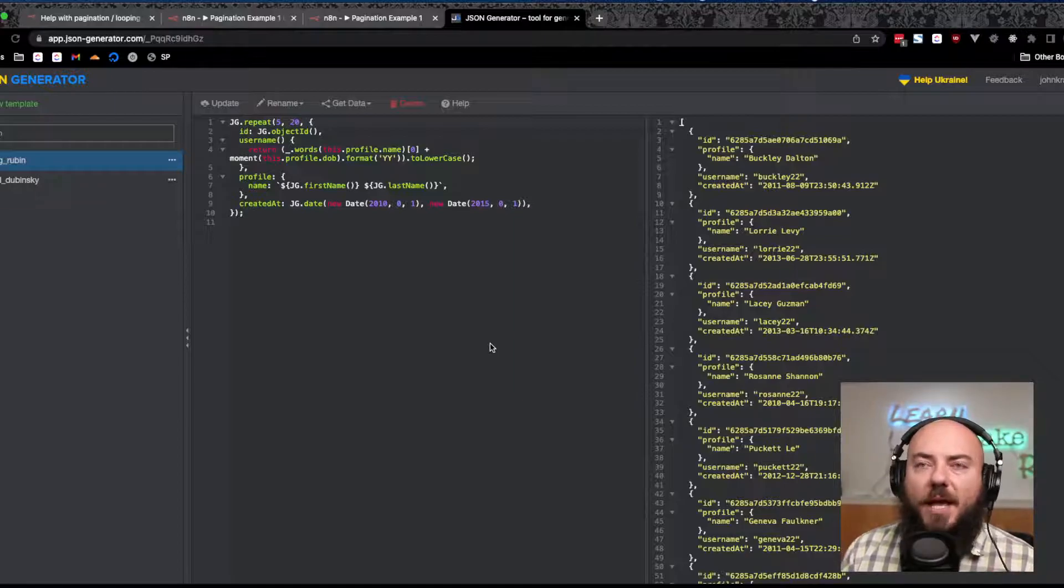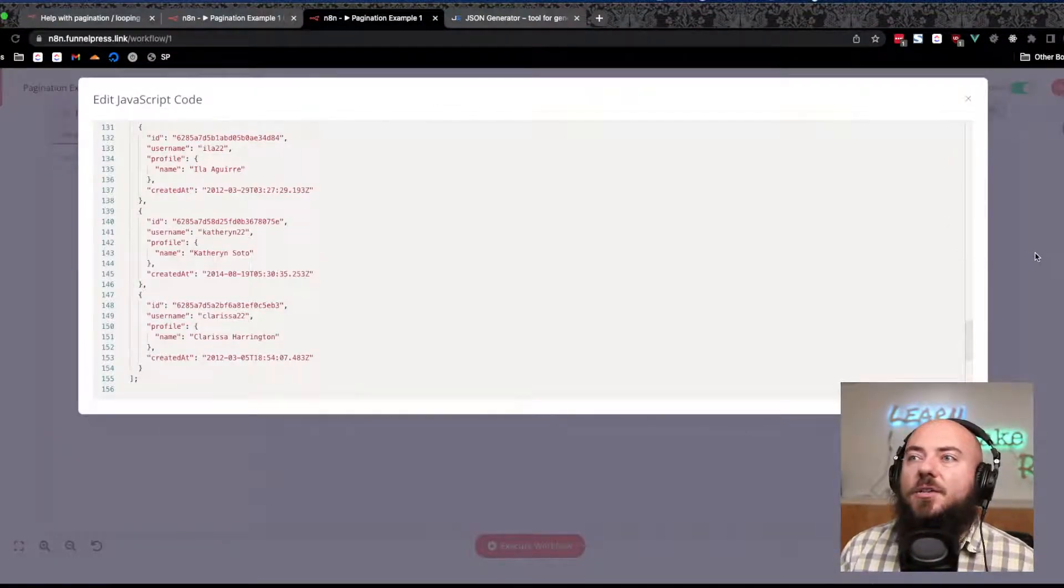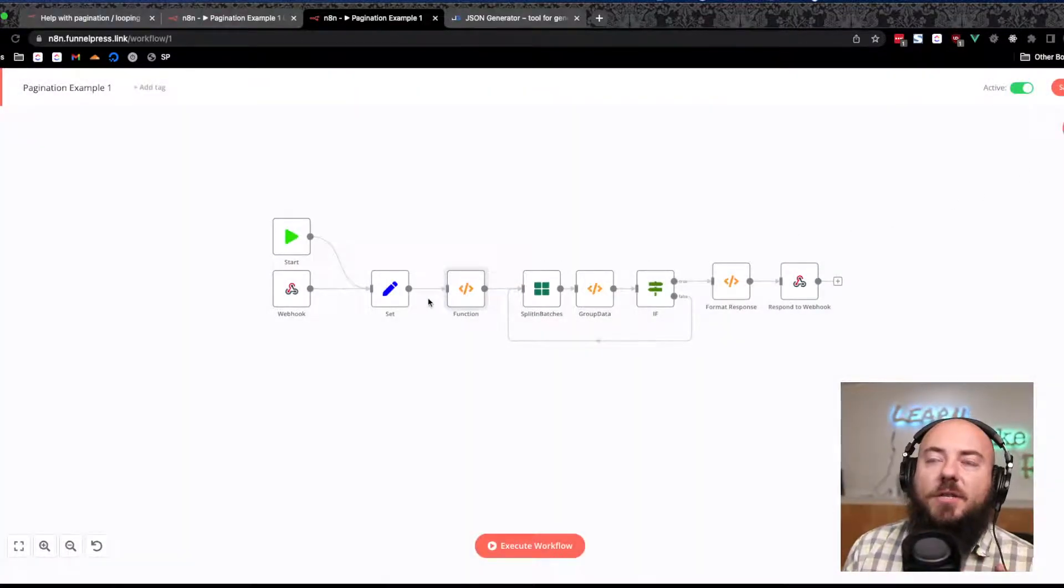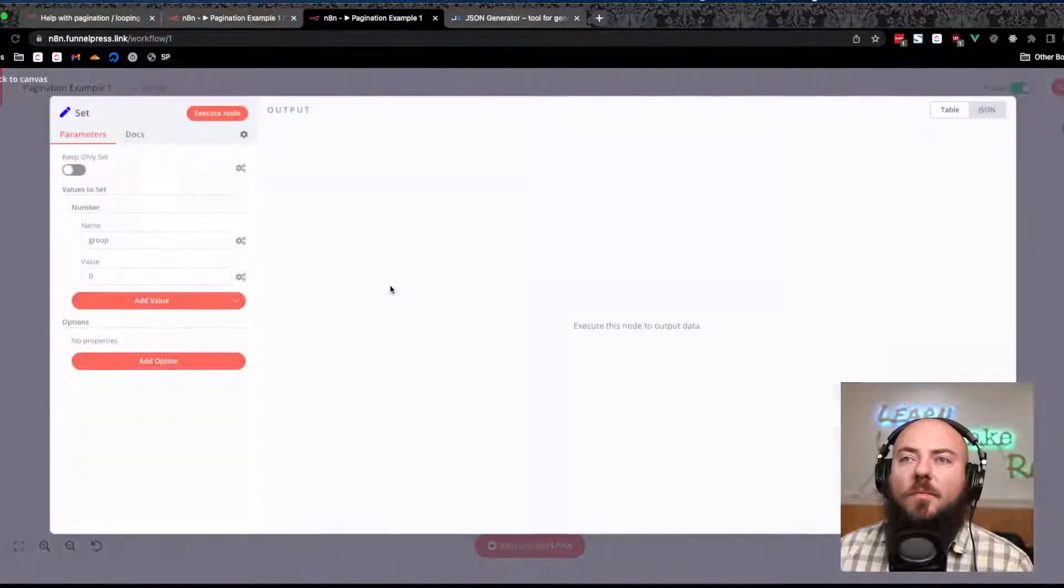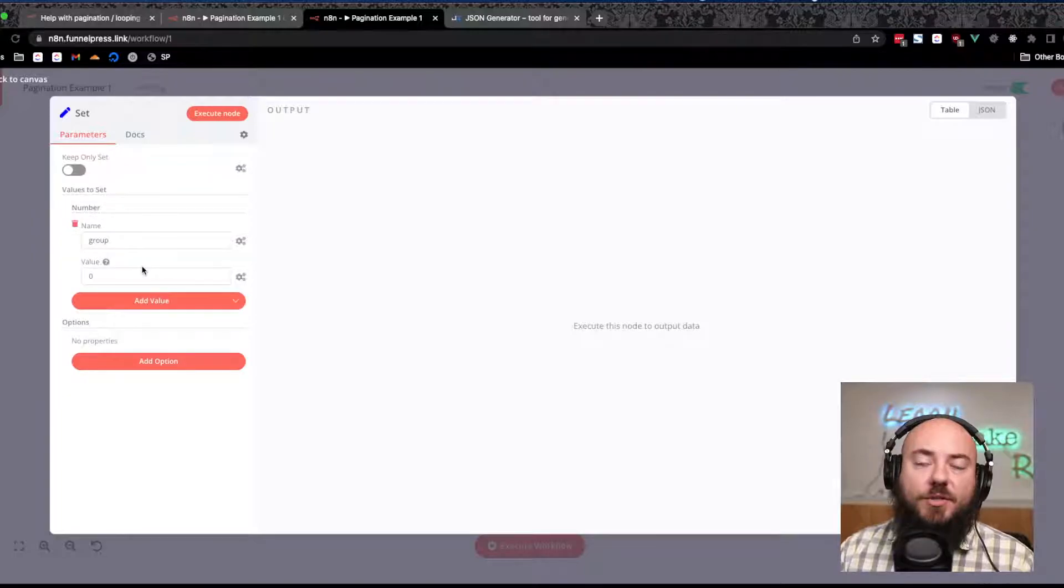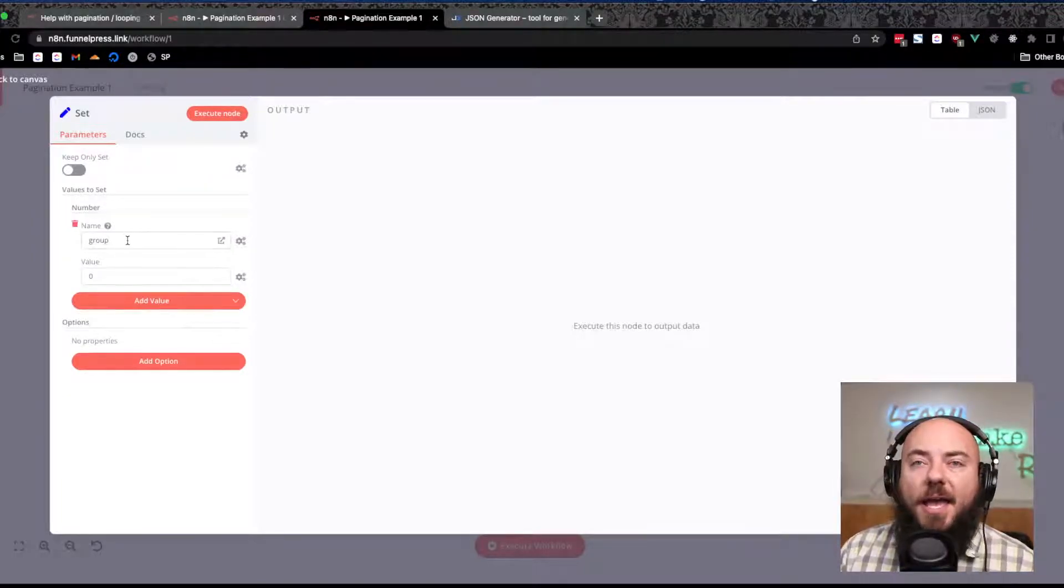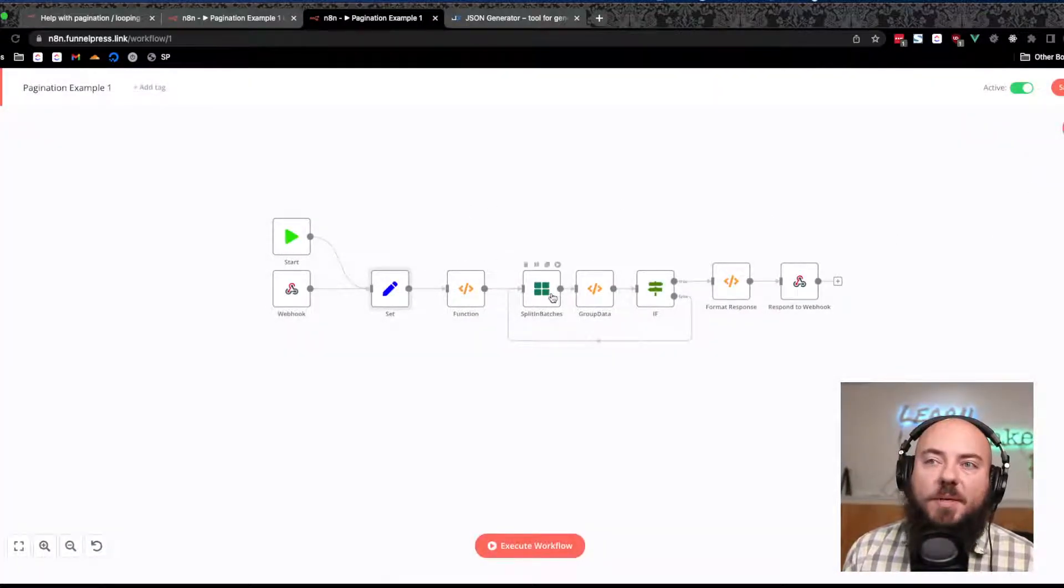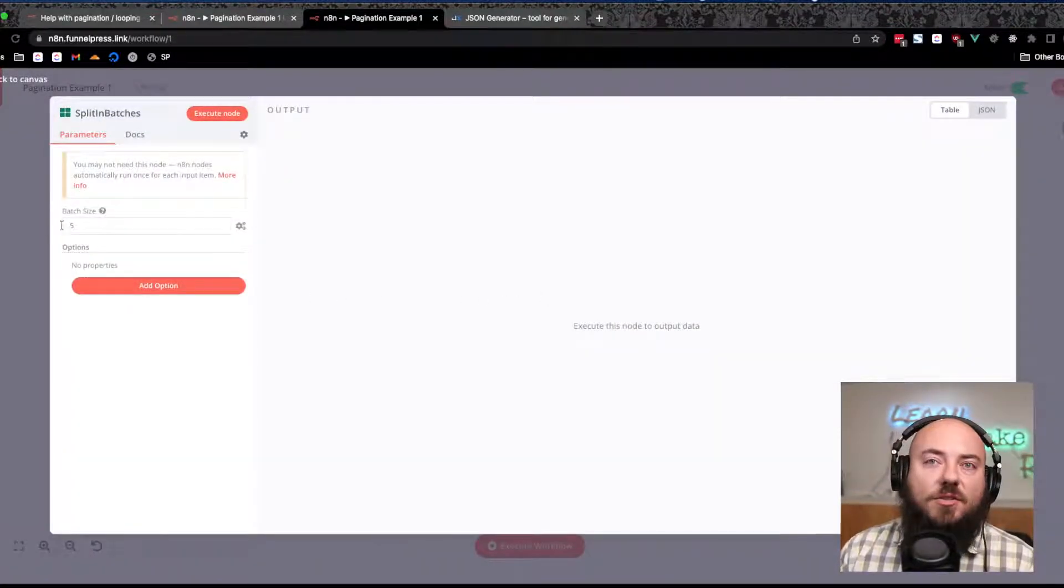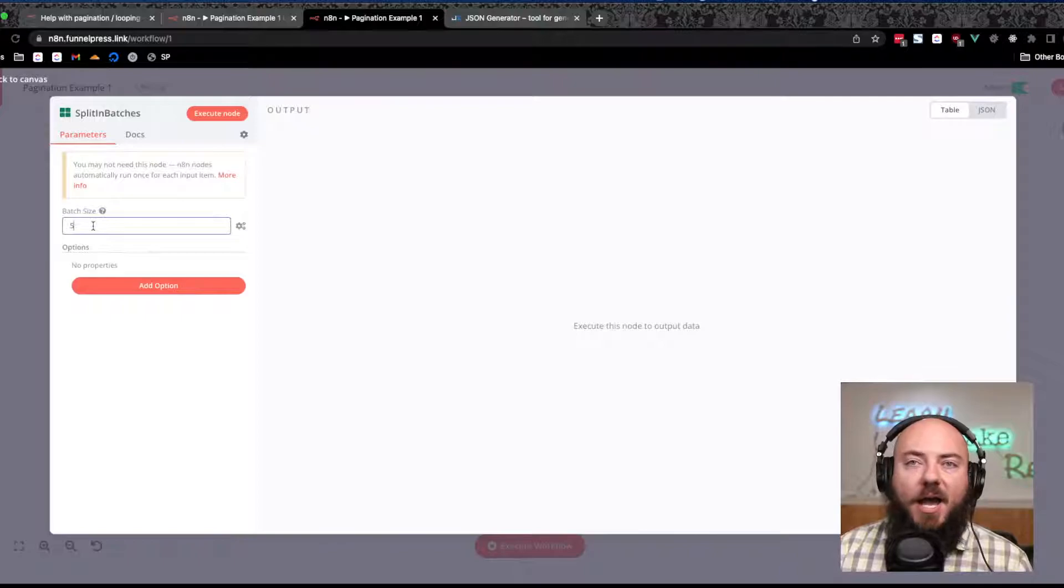I've just created a function here that returns a bunch of data. I used this JSON generator to create a bunch of data that we can use. From there, we can use the Set to create a variable we're going to reference later. I'm calling it group and setting the value to zero.